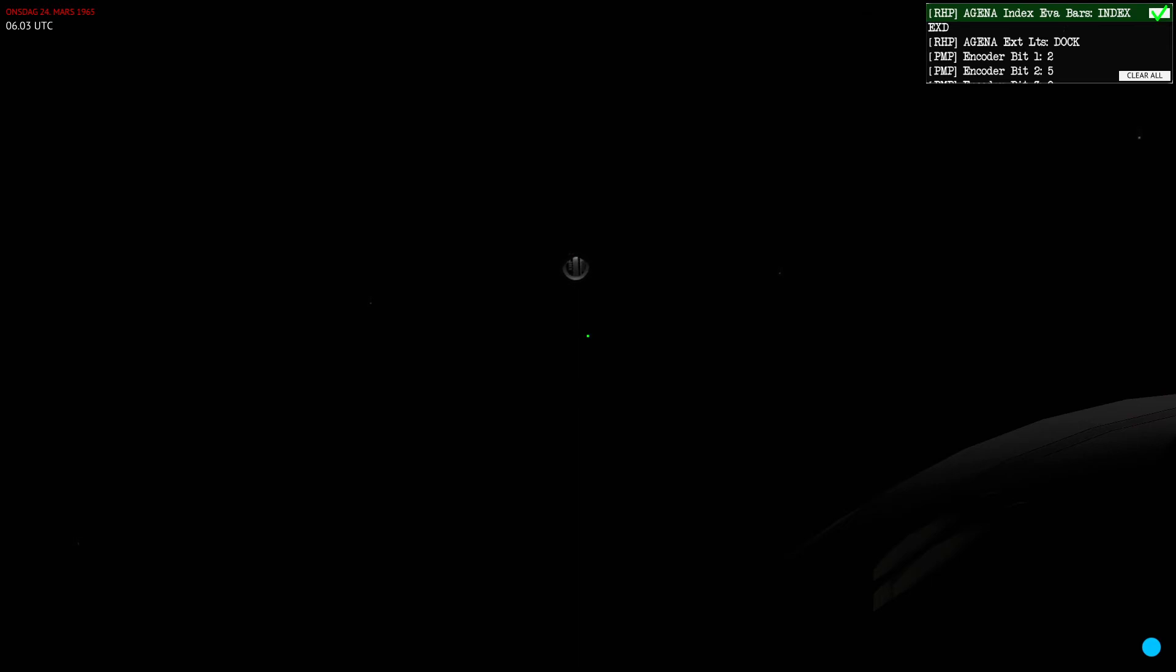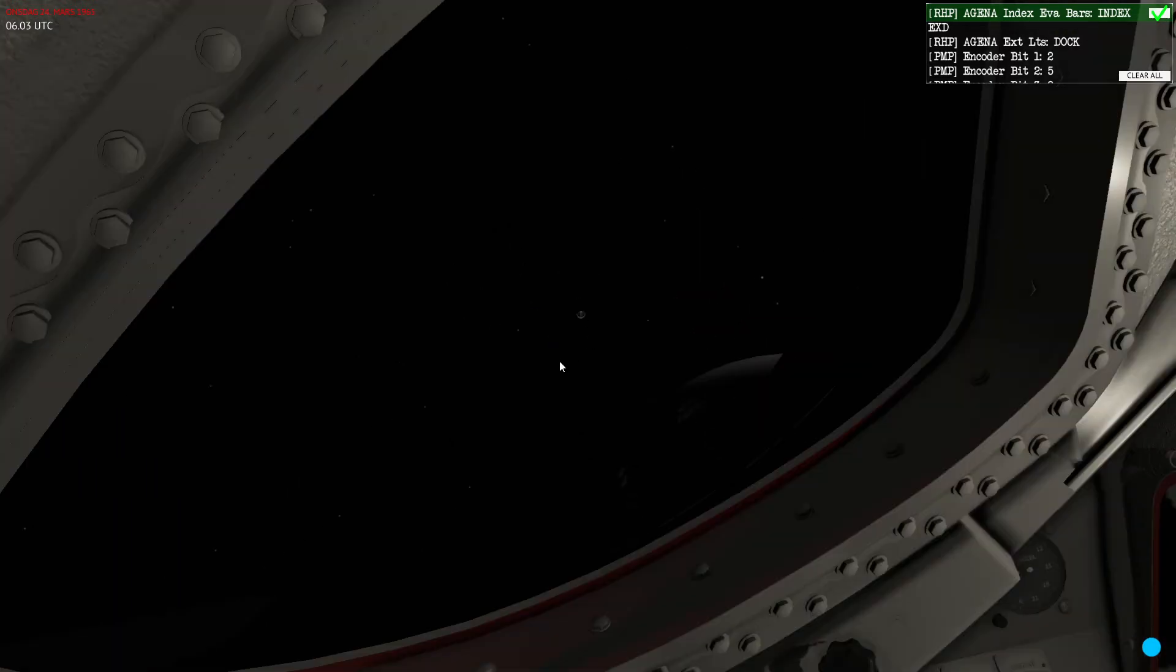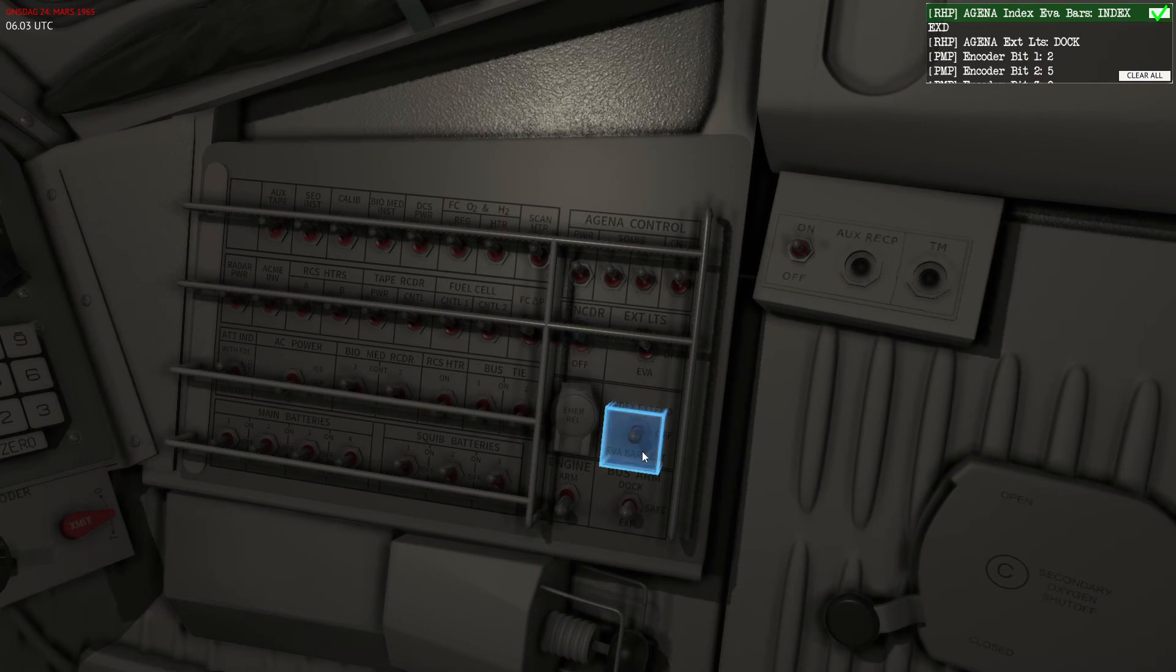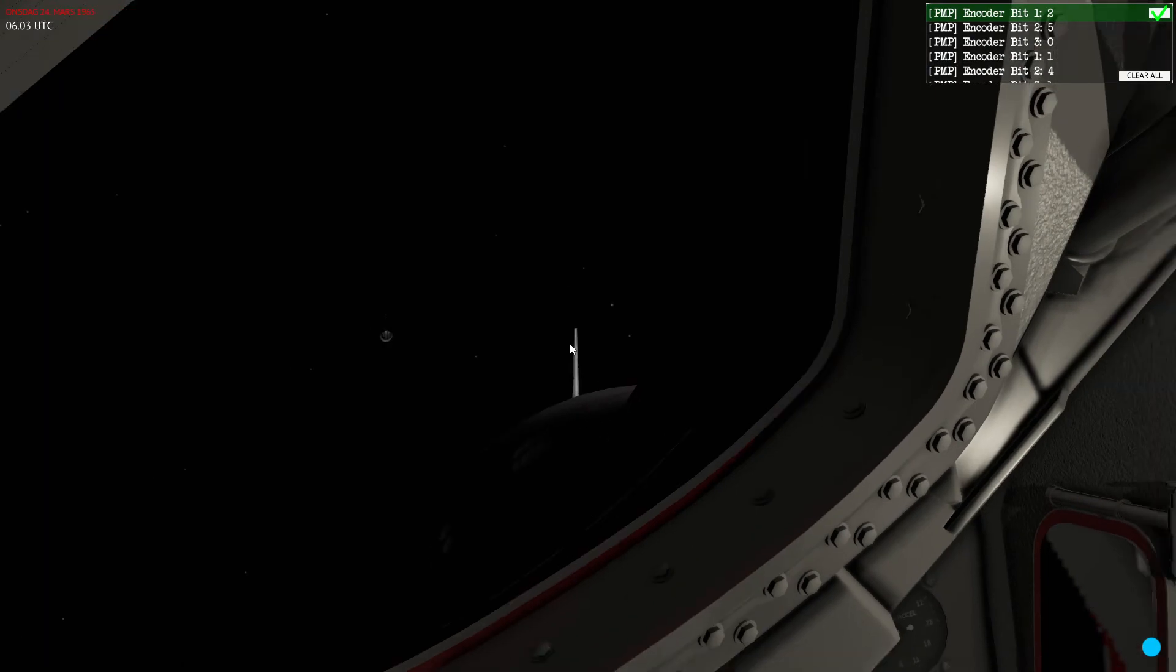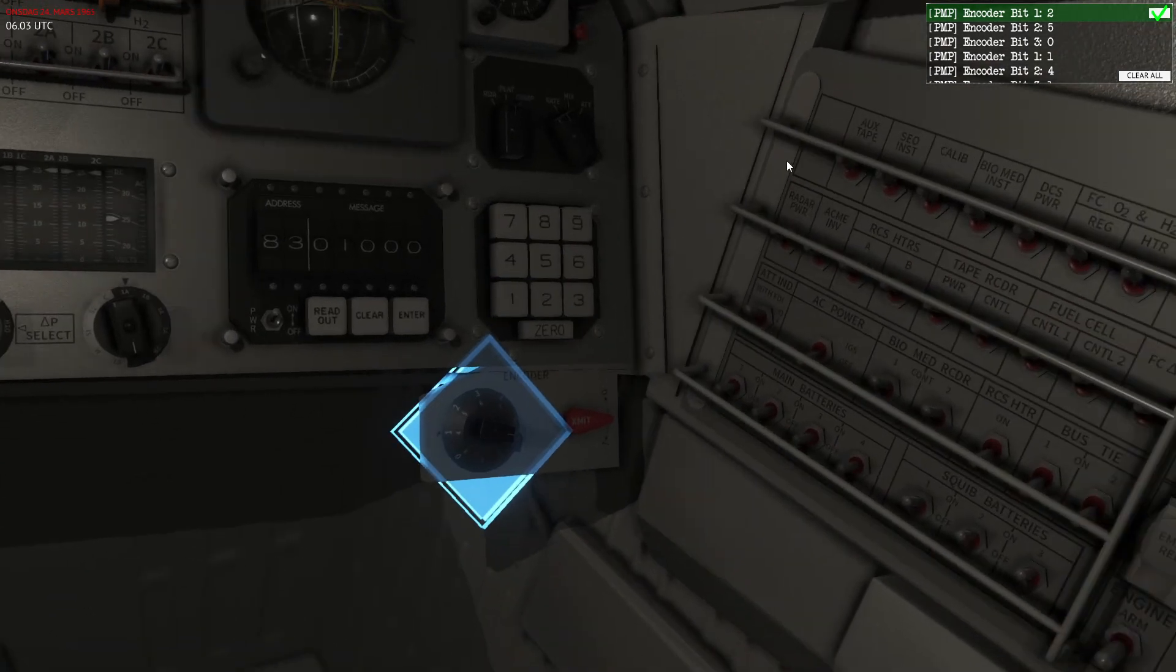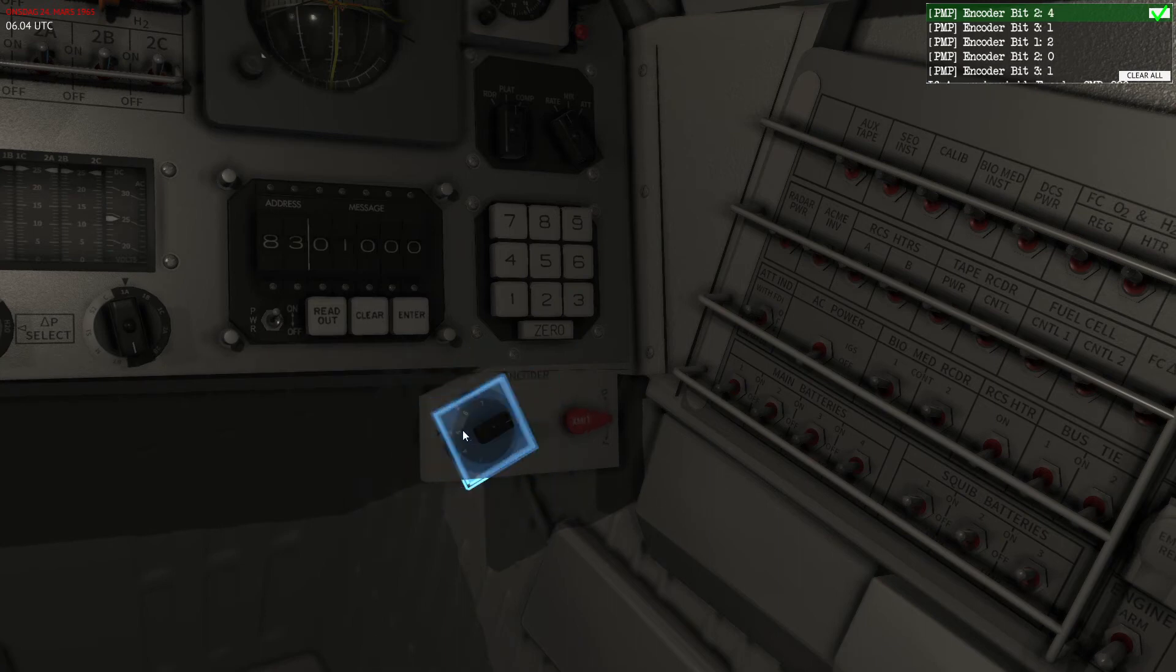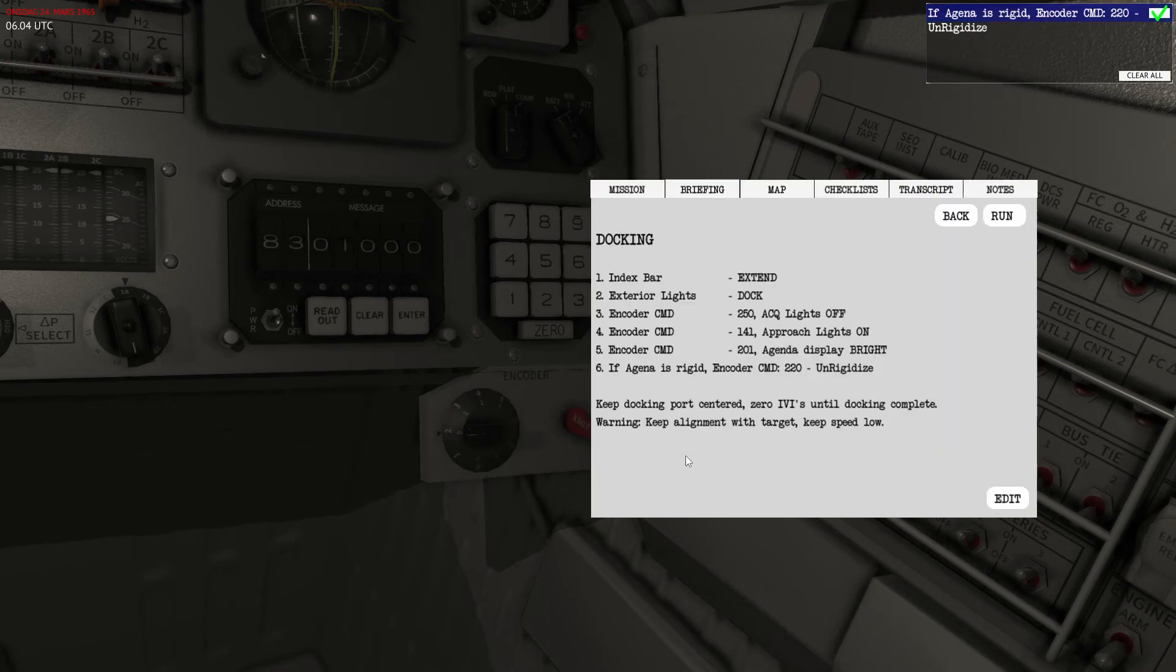Now I will continue executing the docking checklist. I will extend my index—that's basically this thing ahead of my nose that comes up, it's used to dock. Then it wants me to turn off the acquisition light, as I've already done, and then it wants me to turn on the docking light. That's also something that I've already done. 215, and if you go into the checklist you can see that all of these things are explained here. So 201 is setting the display of Agena to bright.